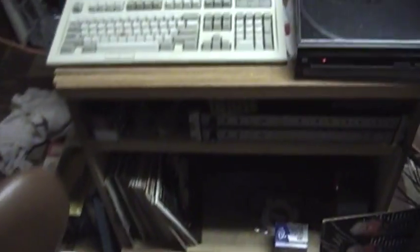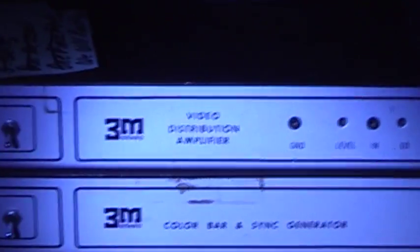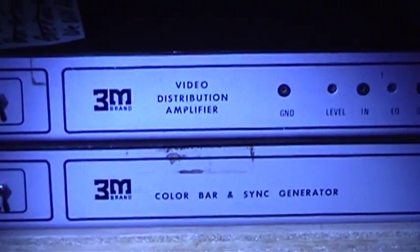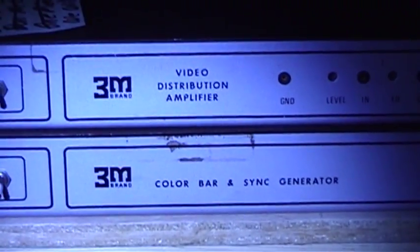Turning the corner here, we've got the music computer. This is the trash picked Dell Dimension 2300 computer system. And then up here, we have the 3M video distribution amplifier, and color bar and sync generator. Both of them genuine mid to late 1970s articles.